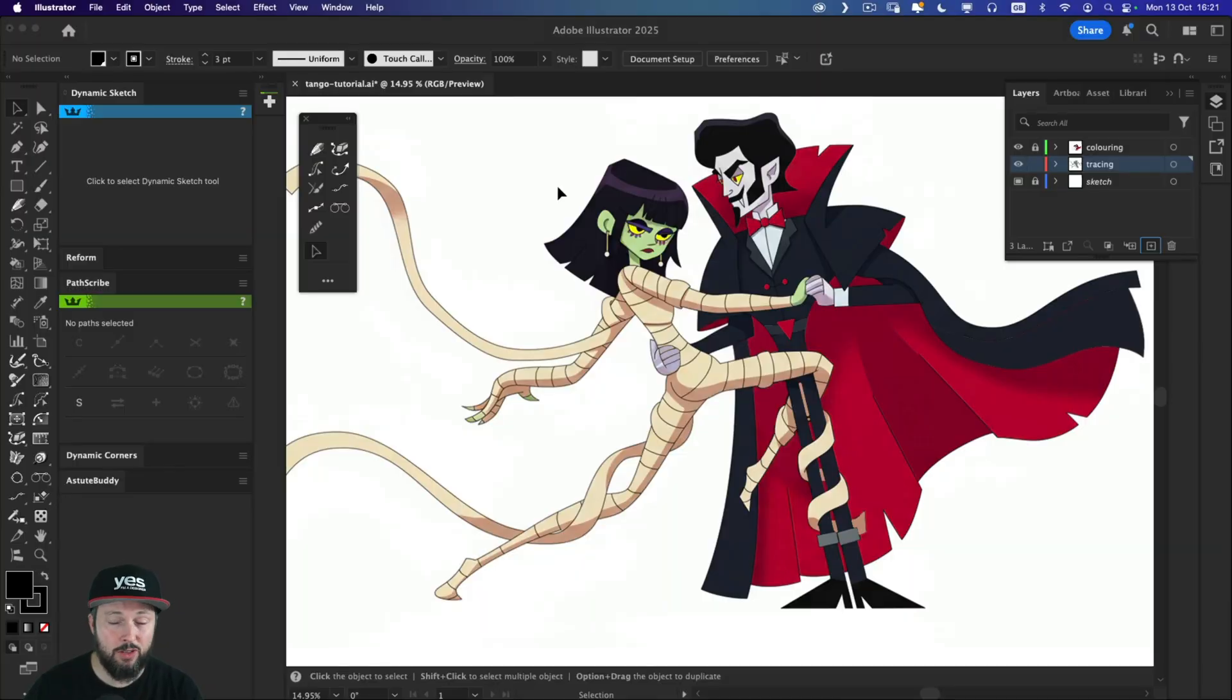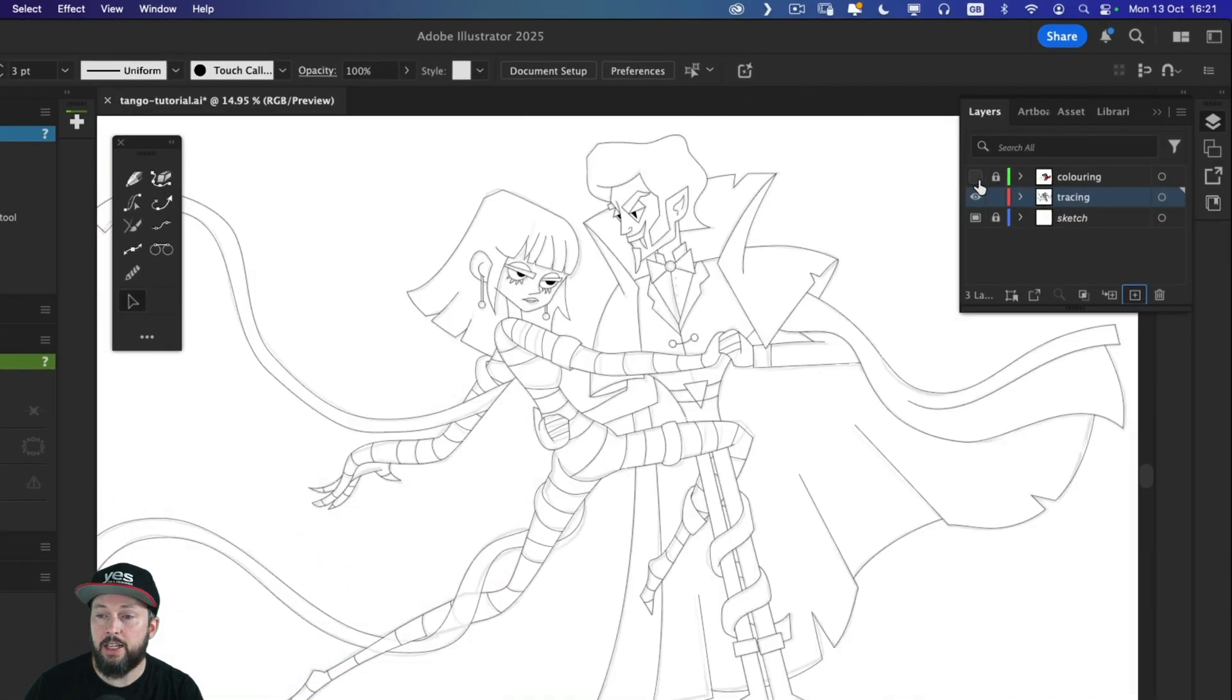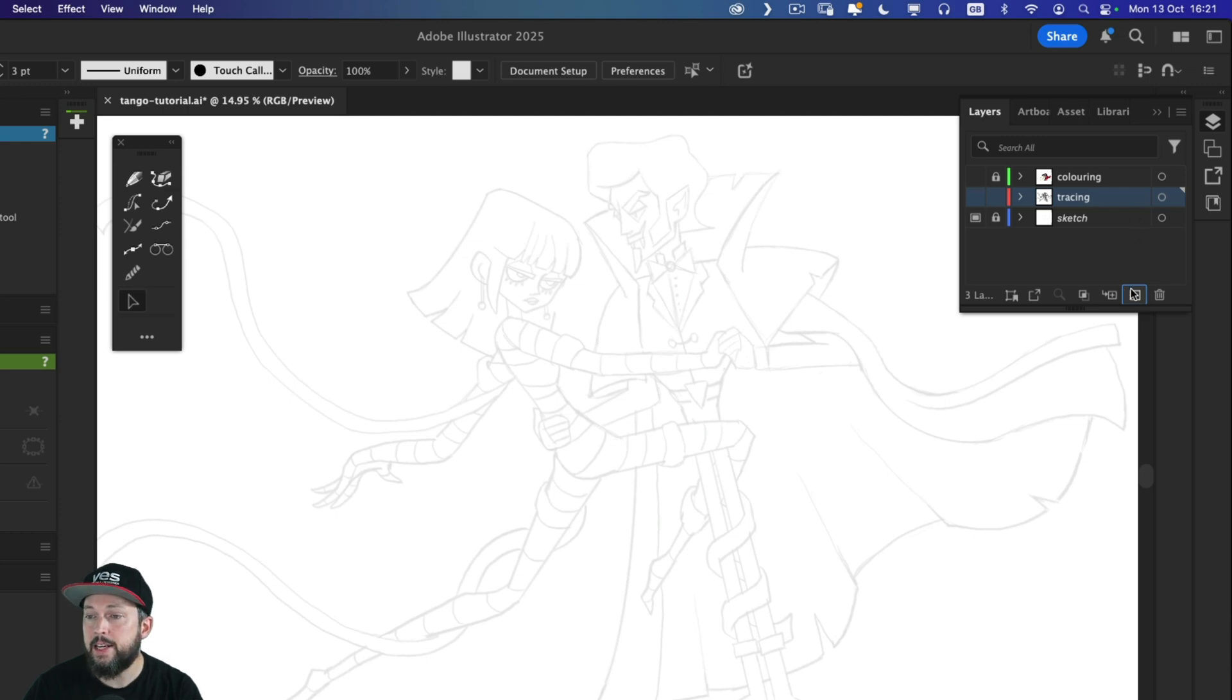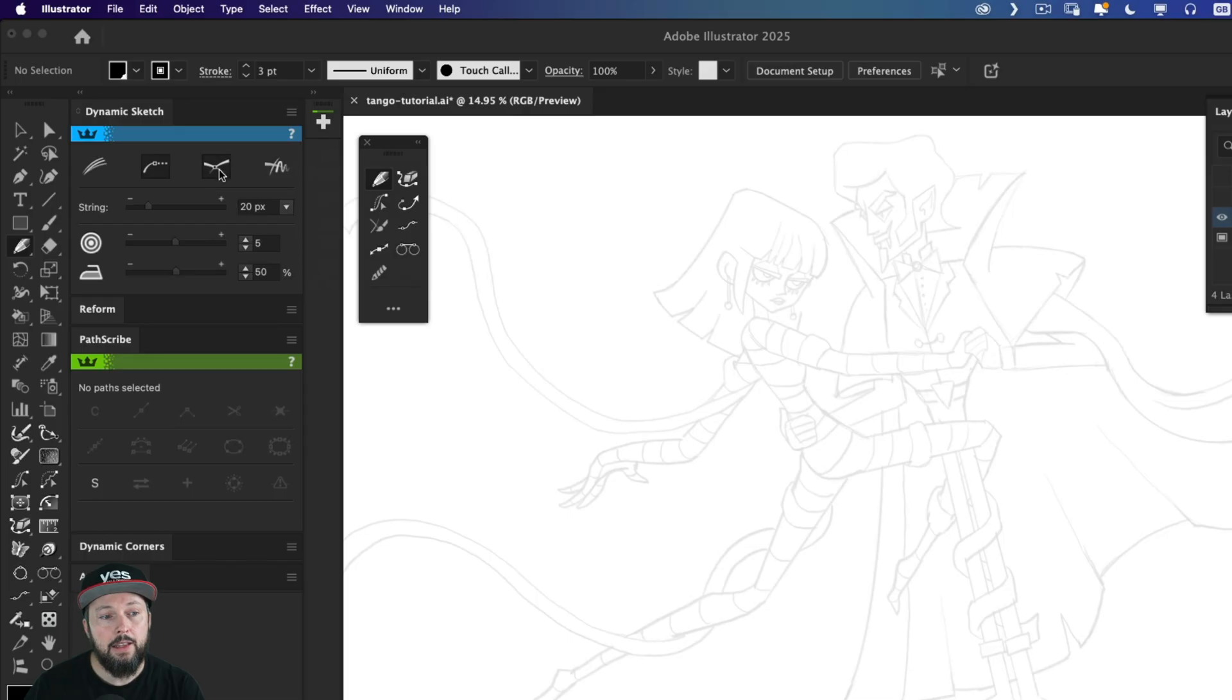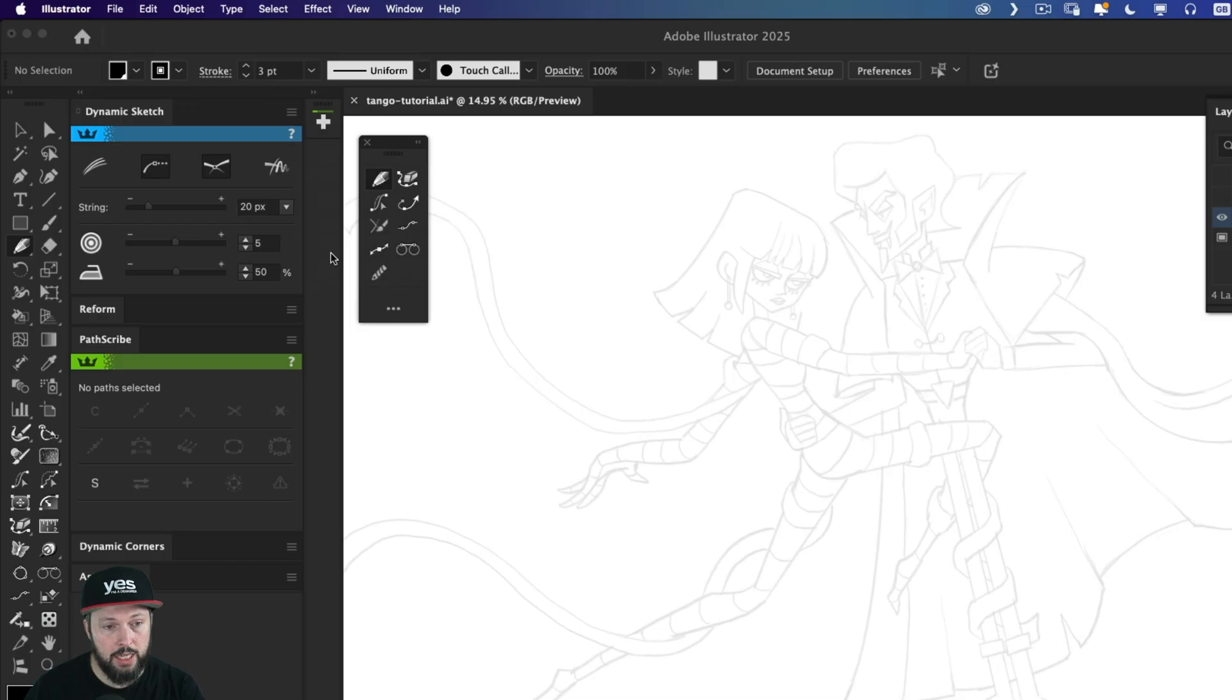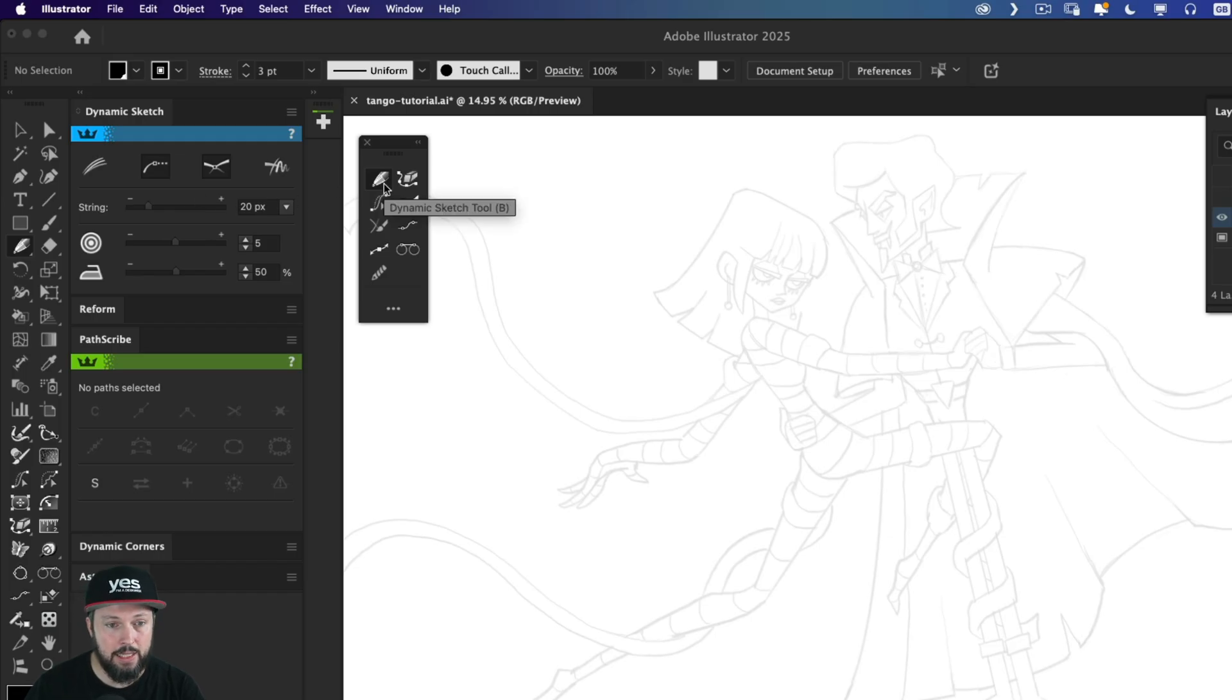The best way to demonstrate these tools is to go back to my original sketch. So I'm going to turn off the coloring and also the tracing layers where I had my vector outlines. I am going to first start with the Dynamic Sketch tool. The cool thing about Astute Graphics panels is that you can actually activate the tools as well. So even if you don't have the tool selected, if I just click on the panel, it automatically selects the Dynamic Sketch tool.